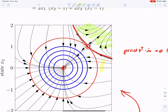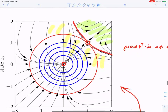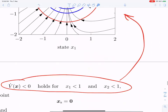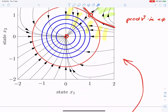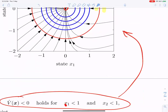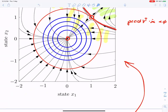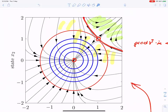Even though we use a circle as the Lyapunov function contour, some points in the state space that violate the condition x1 < 1 and x2 < 1 still converge to the origin. This shows Lyapunov stability is normally conservative. There is a separation line in the state space between the stable and unstable regions, called the separatrix, and we will return to this concept later.